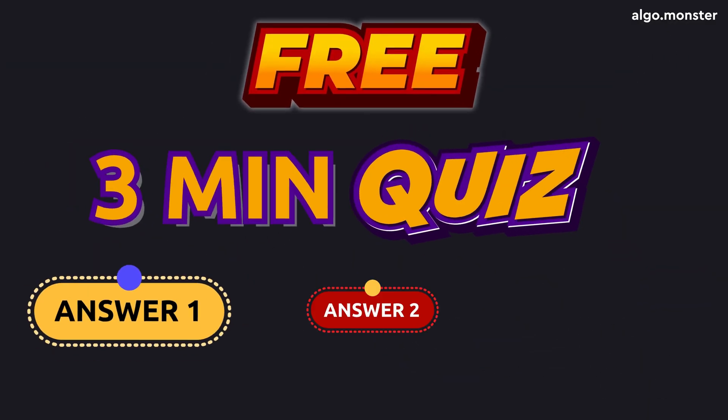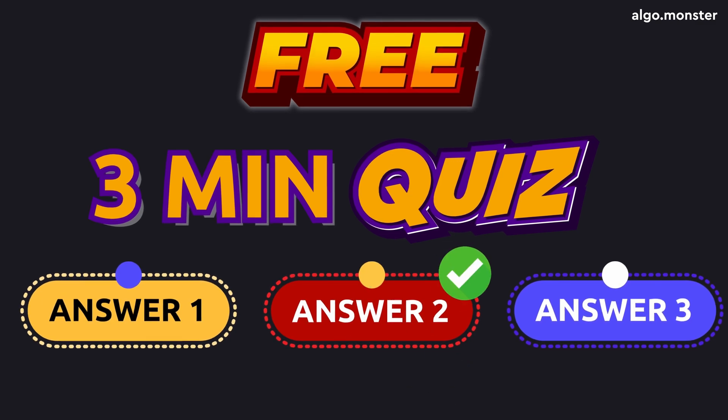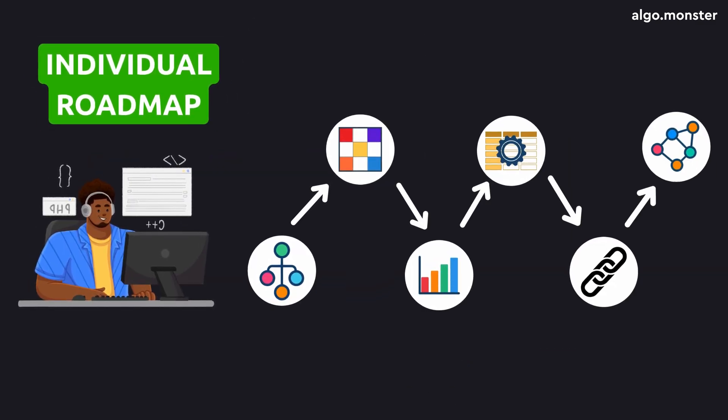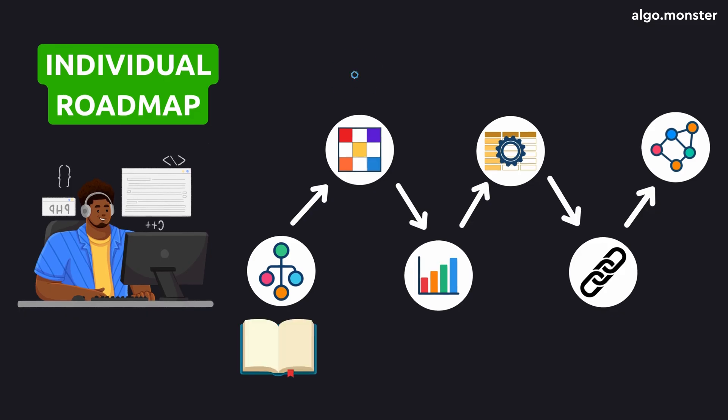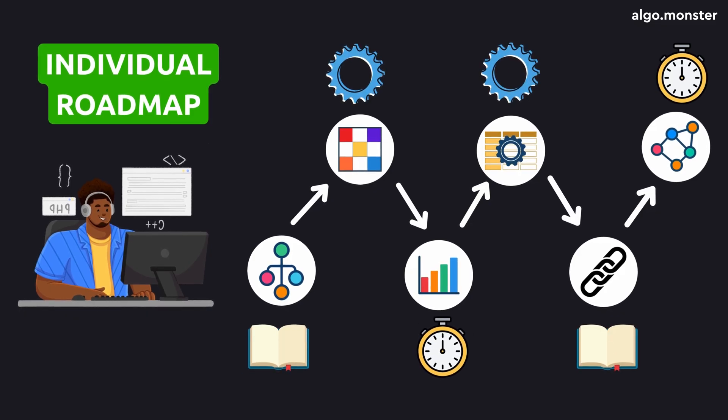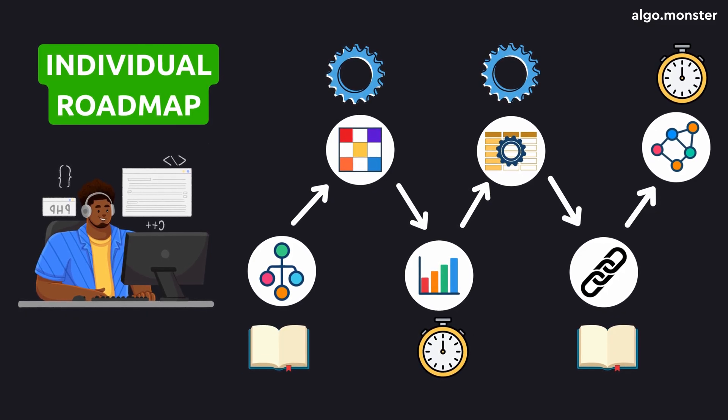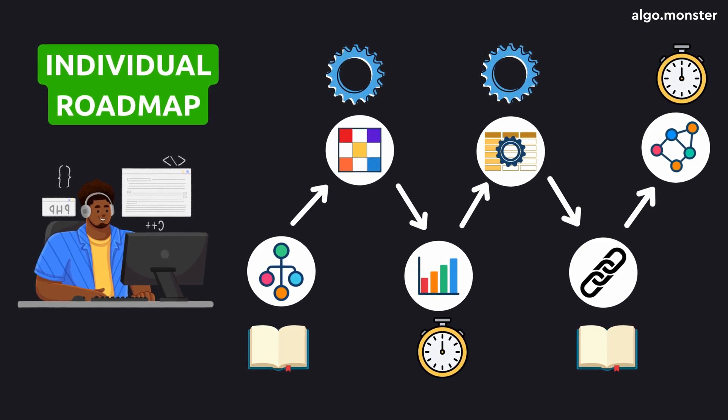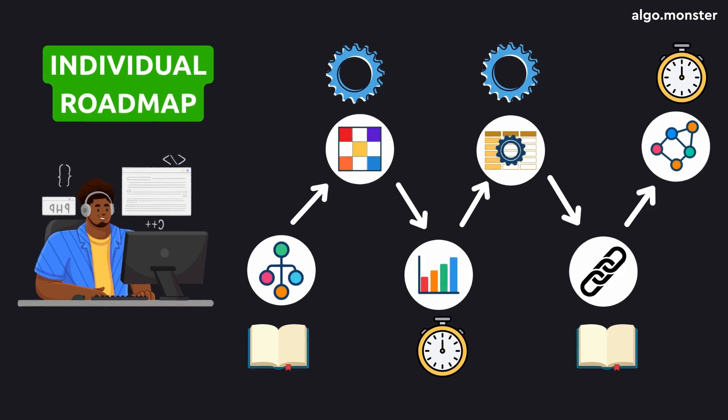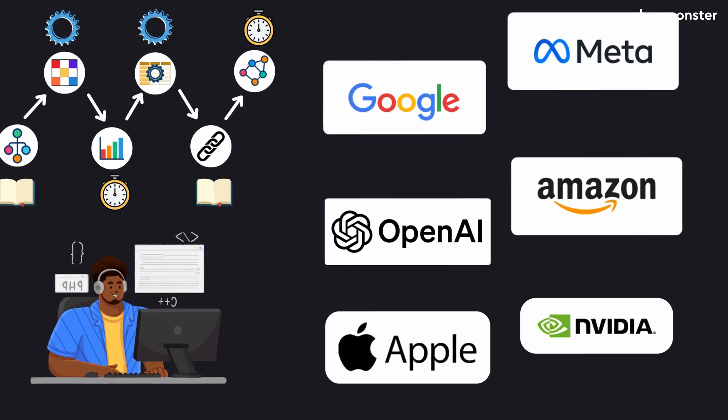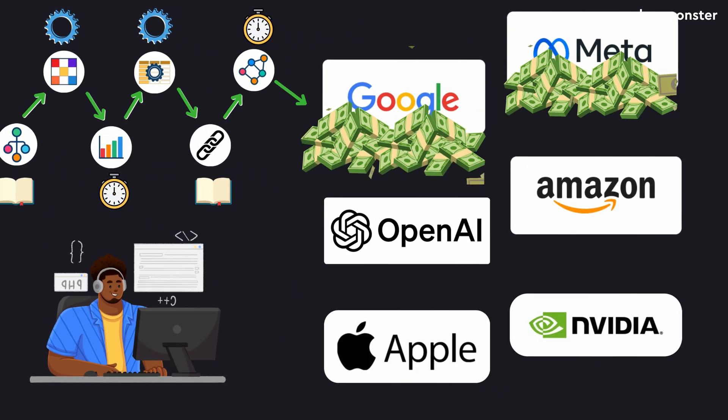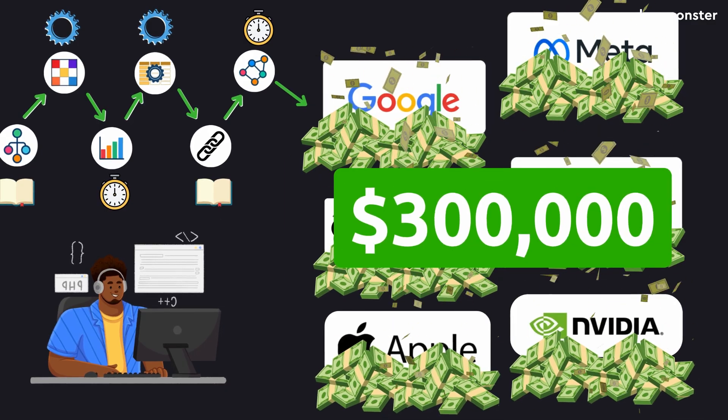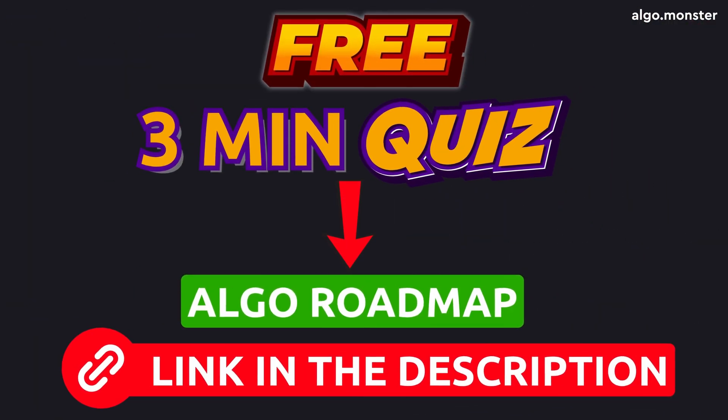And what's the most effective interview prep roadmap for you personally? To make it easy, I've built a free three minute quiz. Take it and you'll get a personalized roadmap with all the key algorithm topics, including really simple lessons, practice problems, and even hour by hour estimates. With this plan, you could be ready to apply to Fang in just a few weeks and get your 300 grand offer. Click the link in the description.